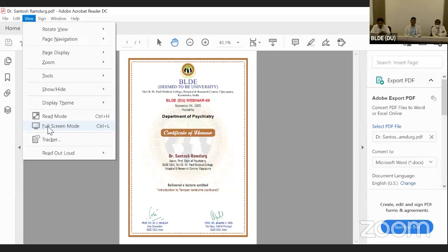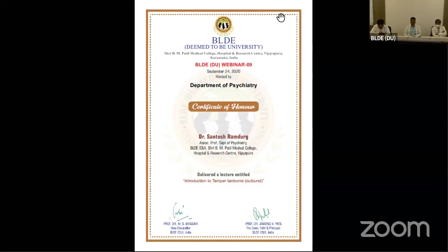Thank you very much, Dr. Santosh Ramdur, my friend, for this opportunity. I hope you all have a great evening and good luck with everything. Thank you. I would like to thank both speakers for the wonderful presentations, our HOD sir, and the university for providing this opportunity. Last but not least, thank you to the audience for their active participation. Thank you. Bye.